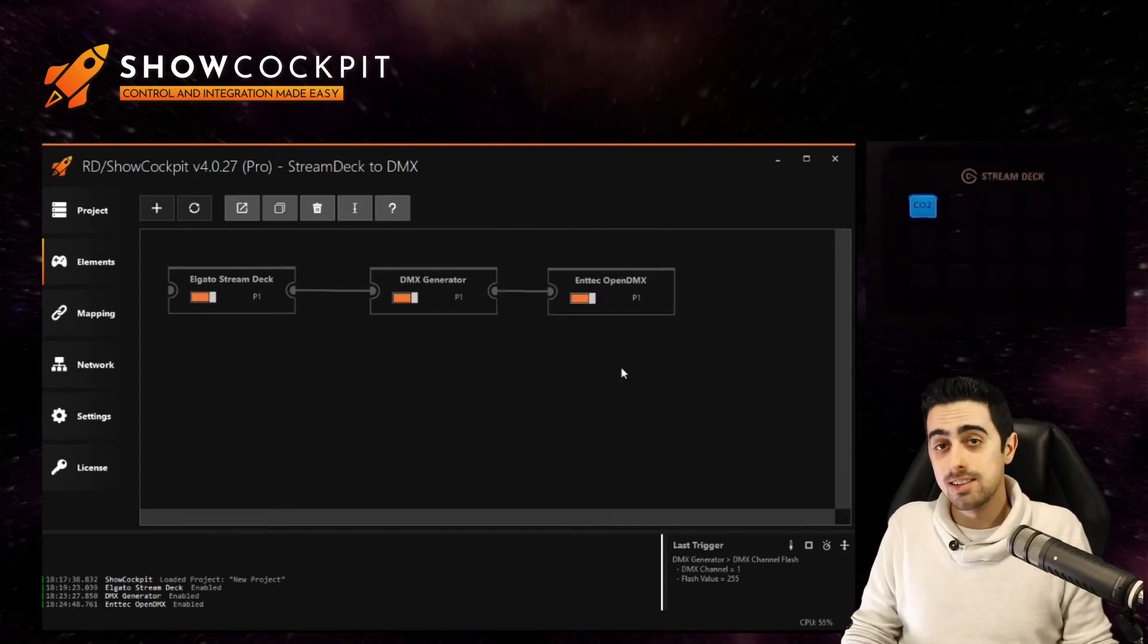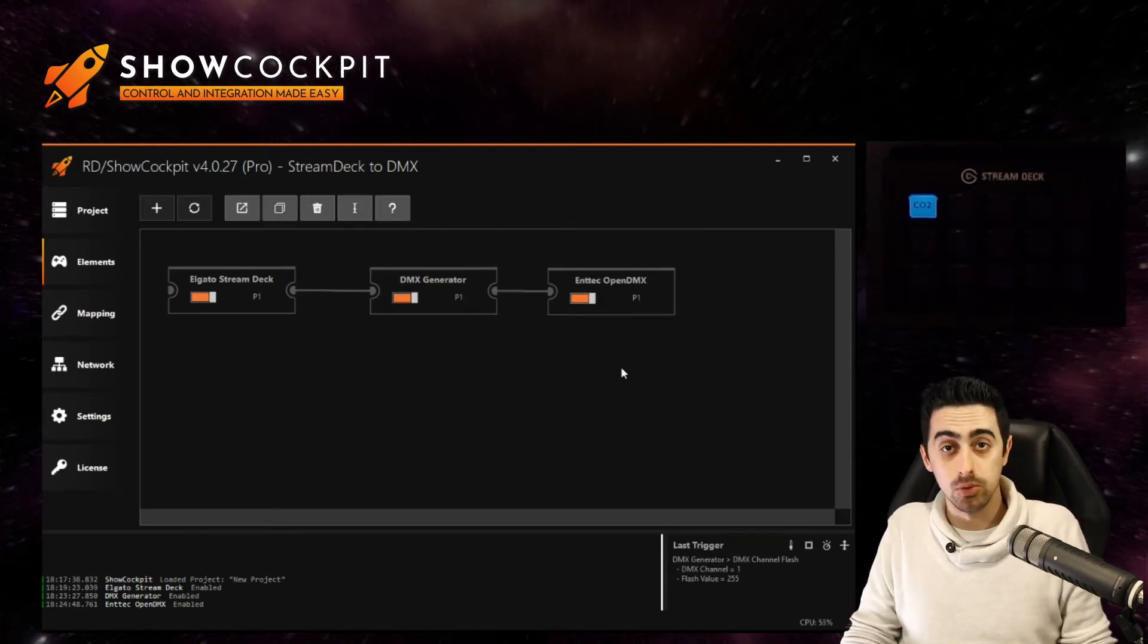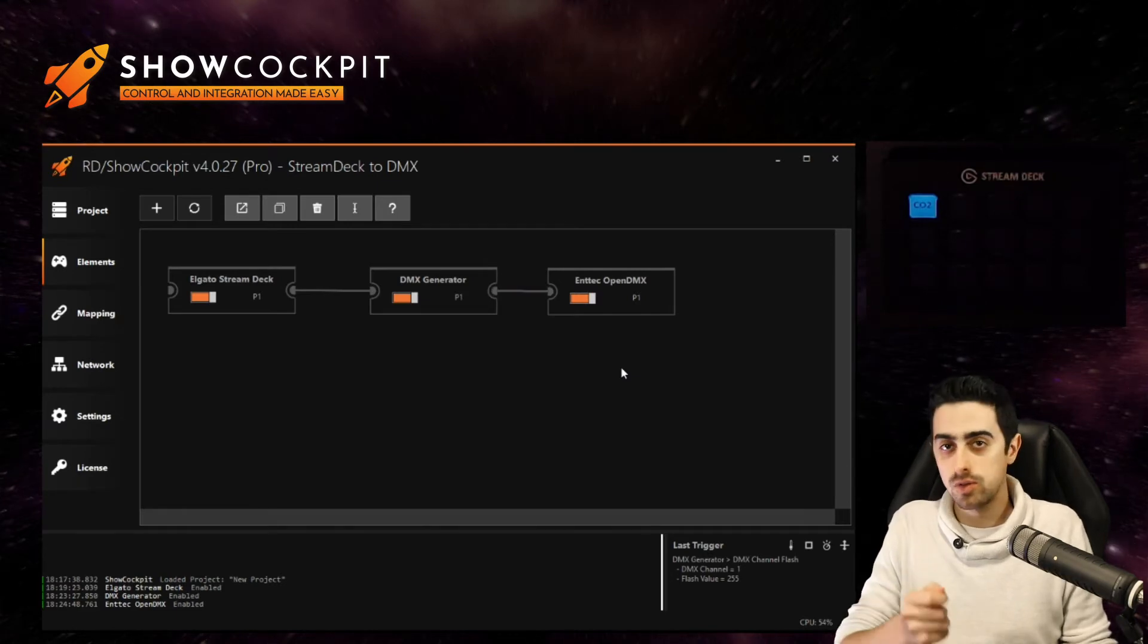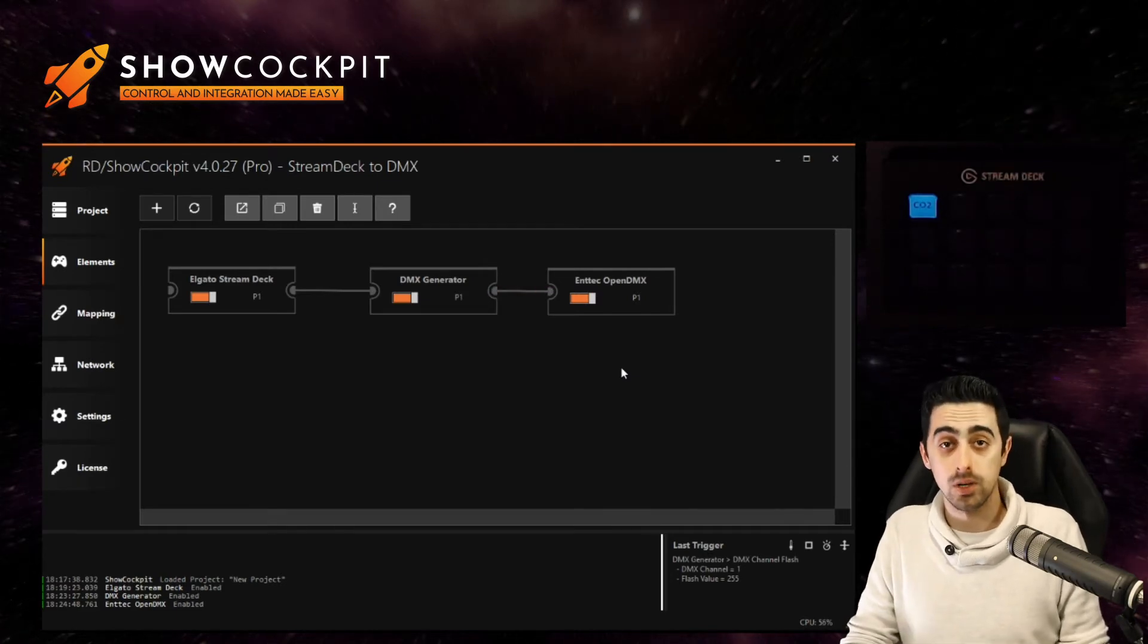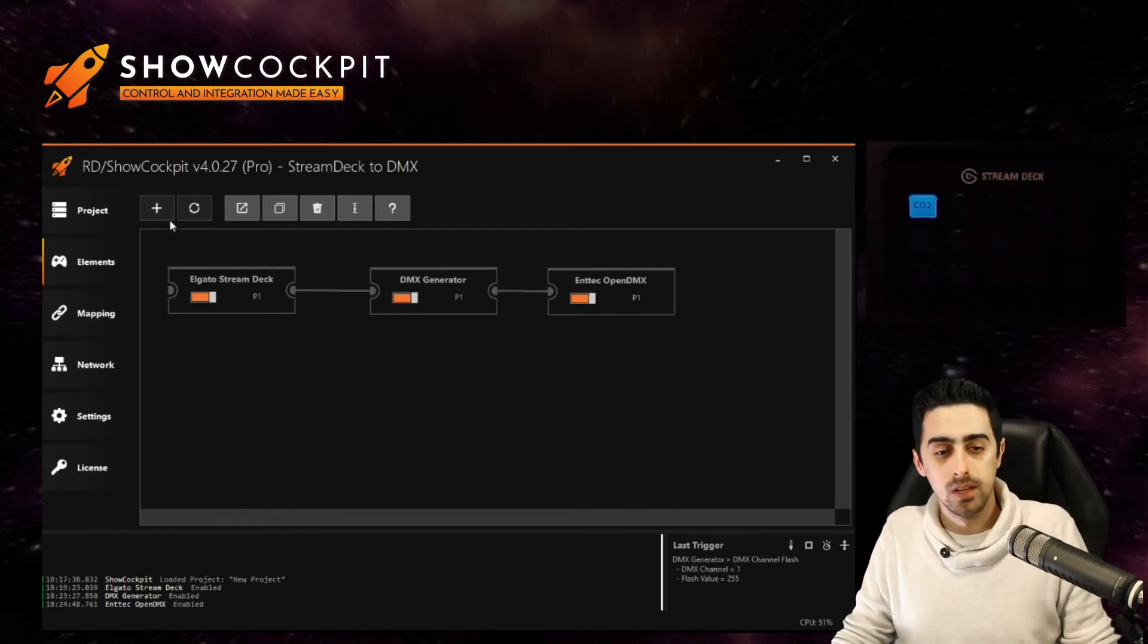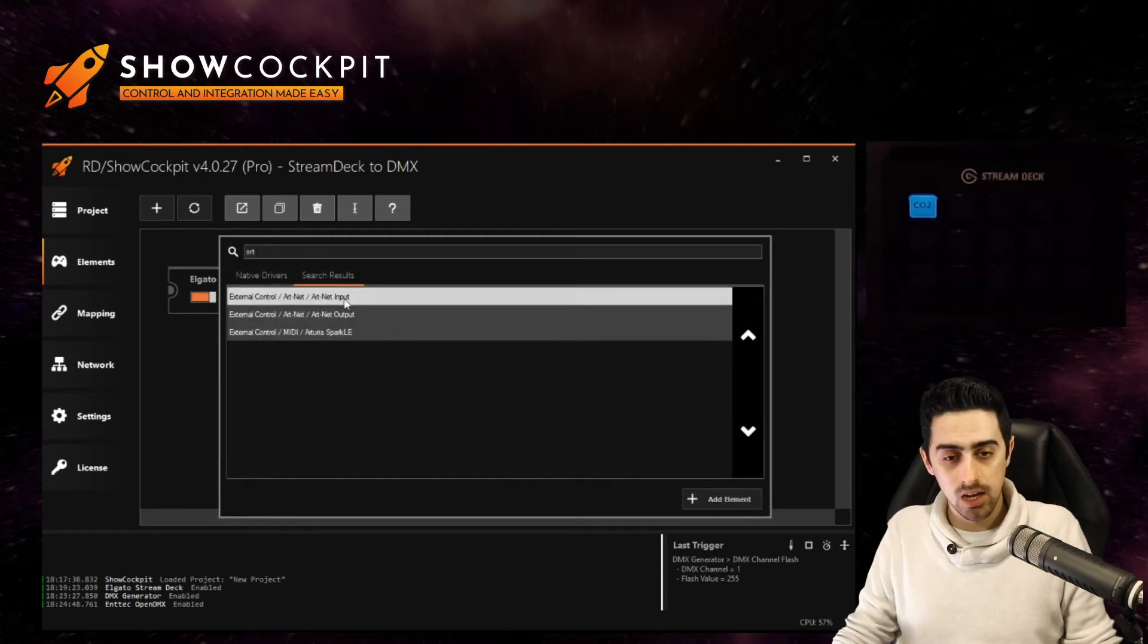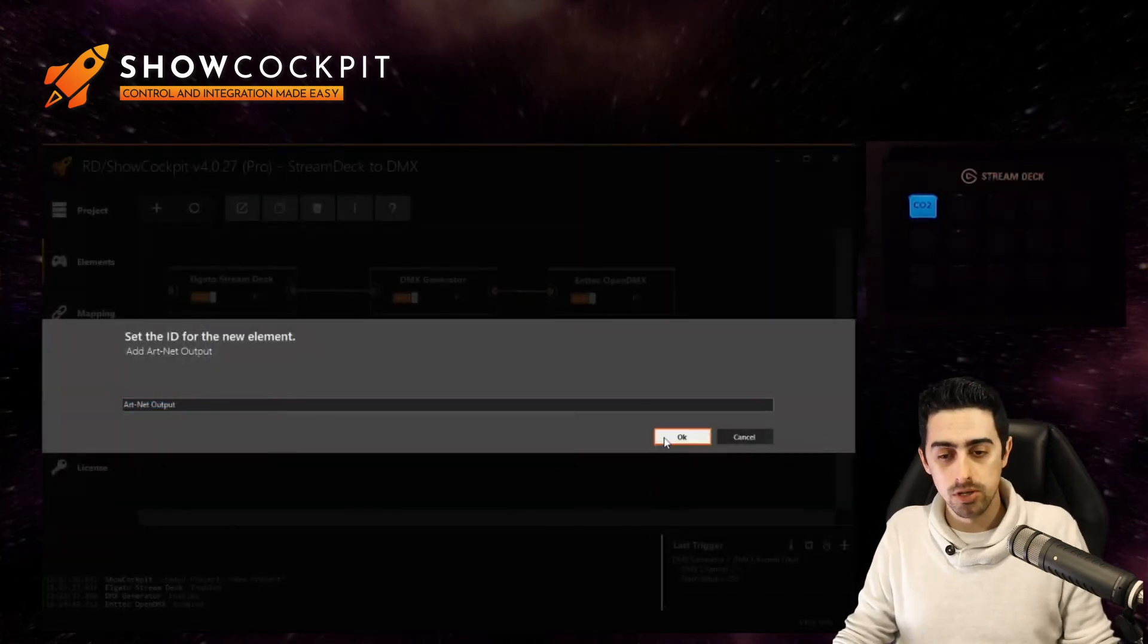So now let's say you want to add a secondary output. Not a physical one but you want to send this DMX data via the network. Add an artnet output element to your project.